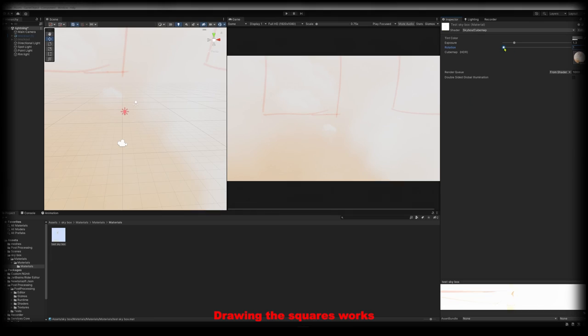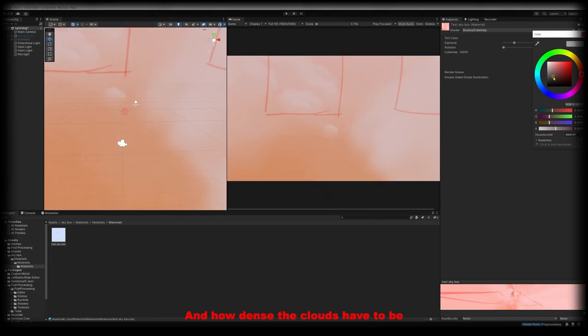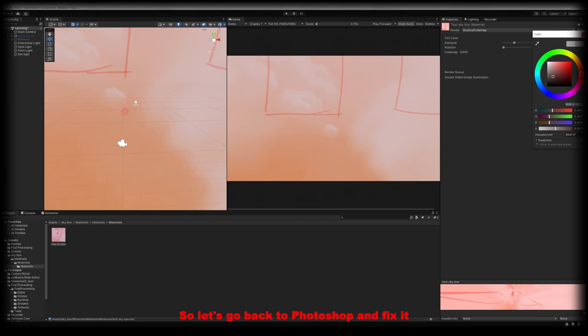Drawing the squares worked so now we have an idea of scale and how dense the clouds have to be. So let's go back to Photoshop and fix it. We also have to fix the color, everything looks a bit too washed out.